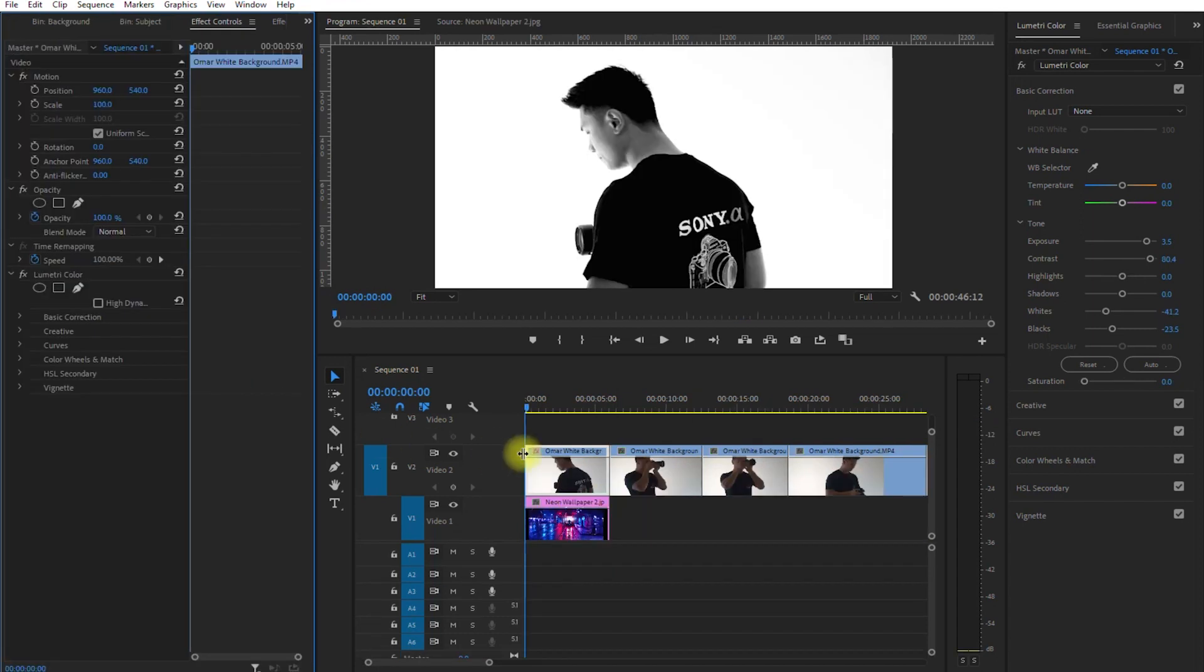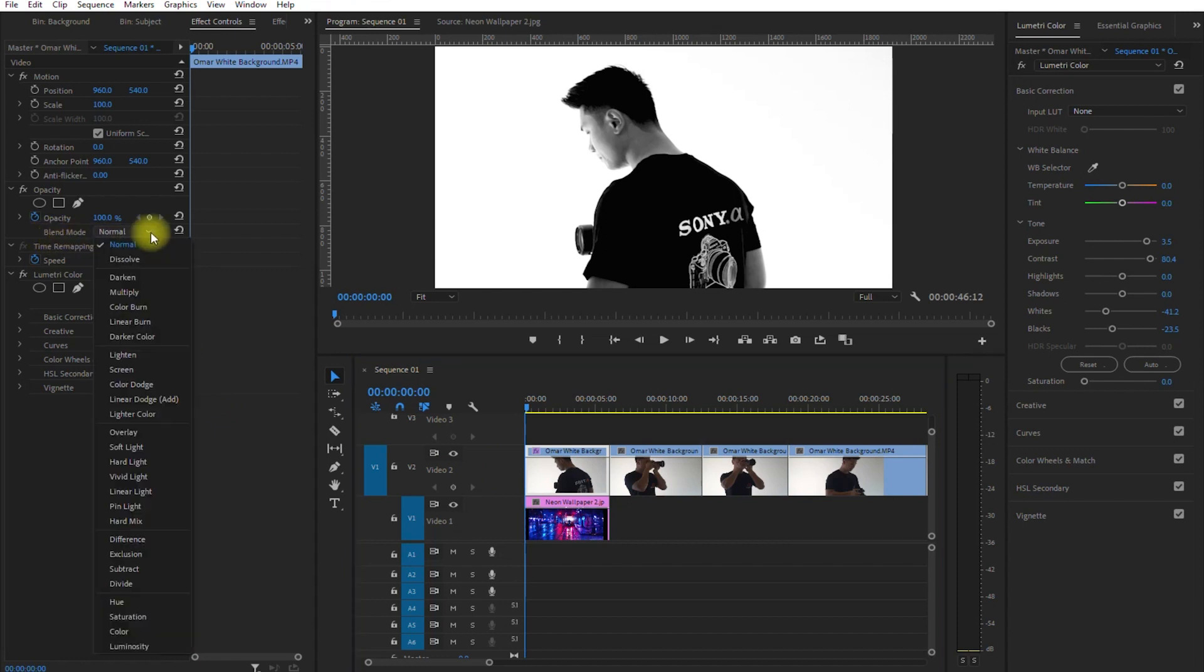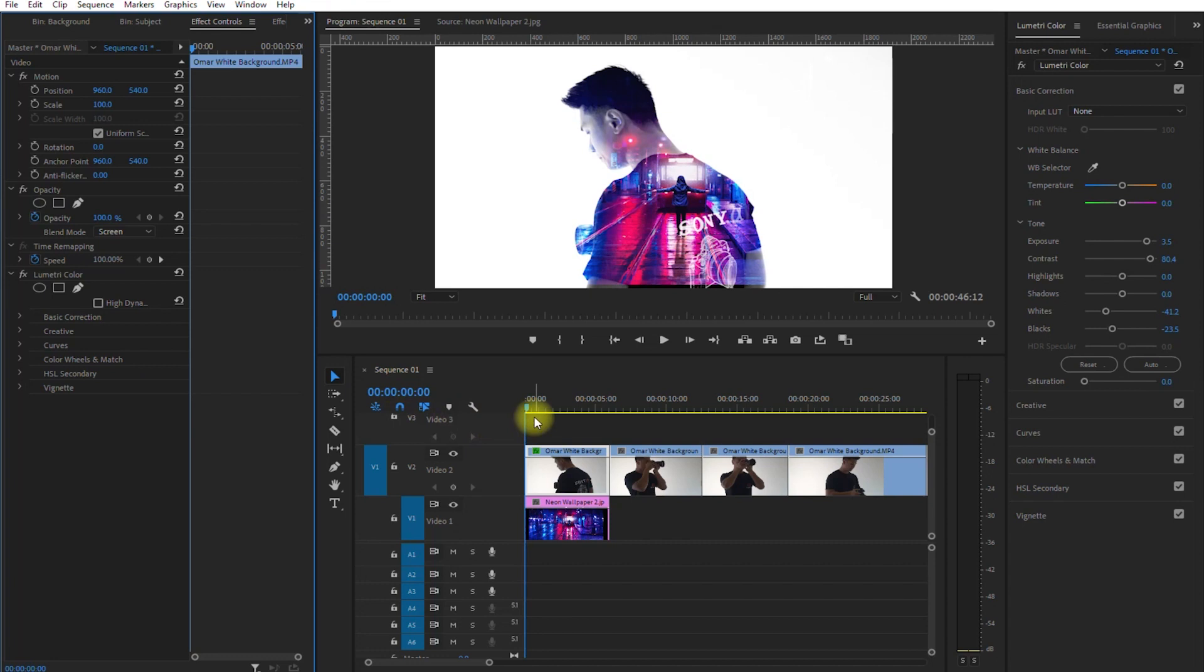Now, while the main clip is selected, go to Effects Controls panel, and under Blend Mode, select Screen. Ta-da! We've just made our first double exposure video.